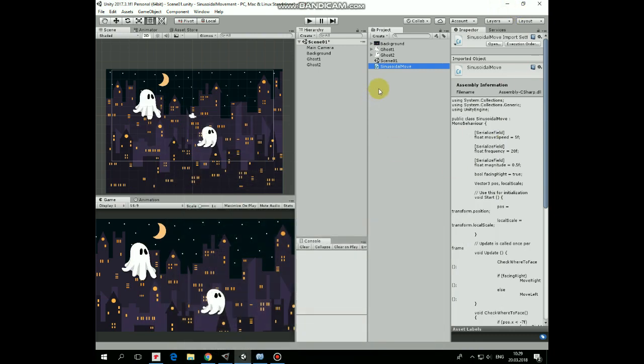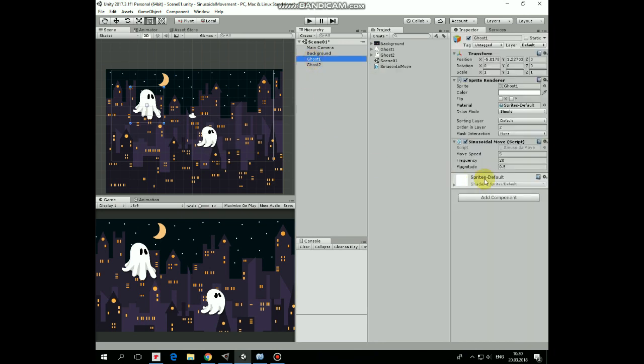Add the script to each of the ghosts. Select one of them, and here we can see moveSpeed, frequency, and magnitude variables. Let's leave those values as they are.